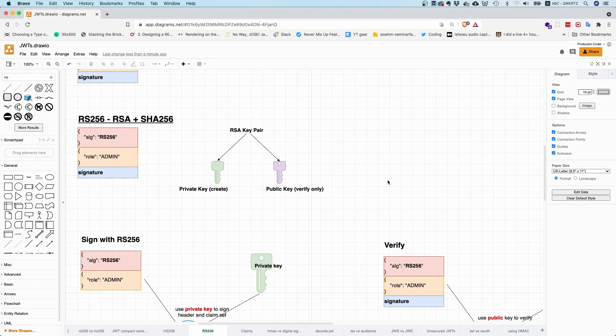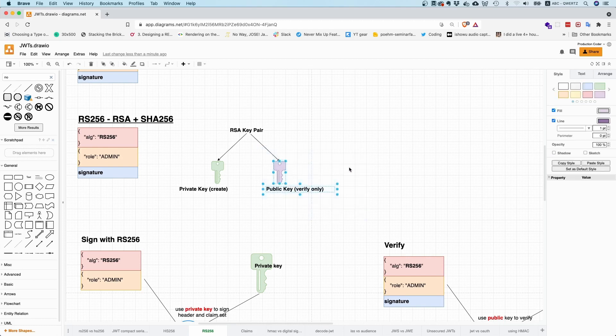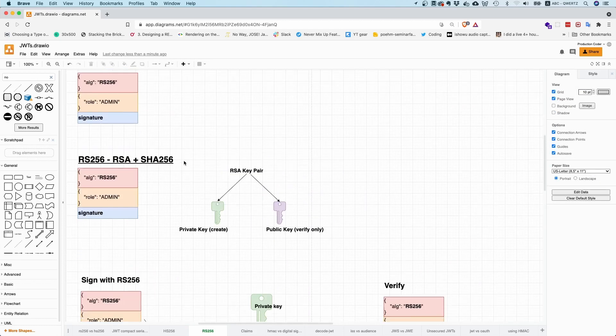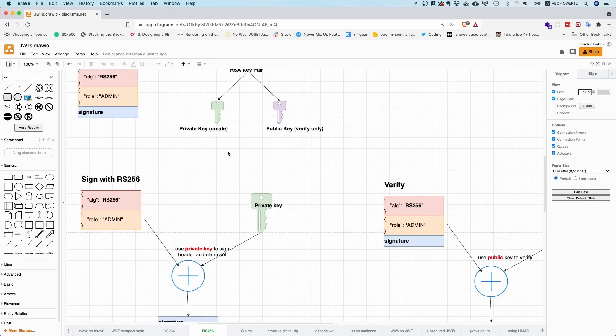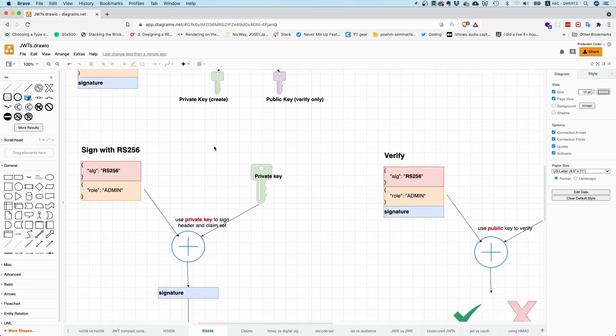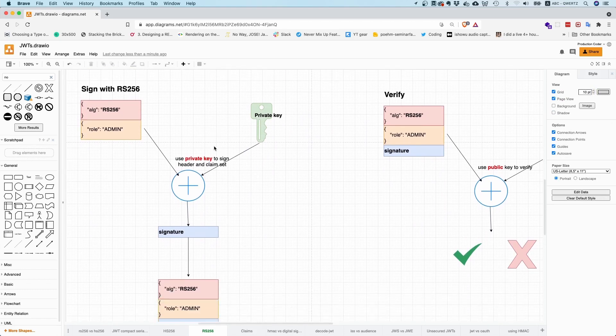But with a public key, you cannot create signatures, right? So public key is verify only. And now the question is, how does this algorithm work? In principle, so on a conceptual level, what you do is you take your header and you take your claim set and you take your private key and then you run it through this algorithm.